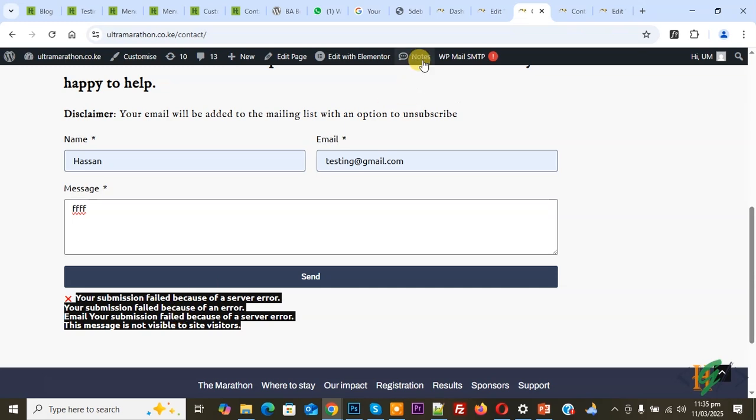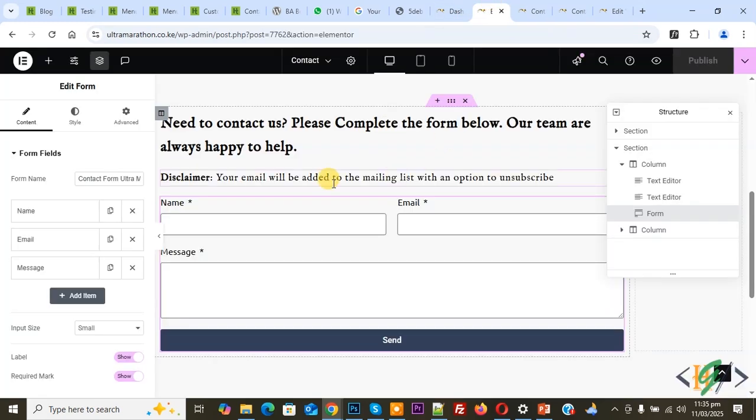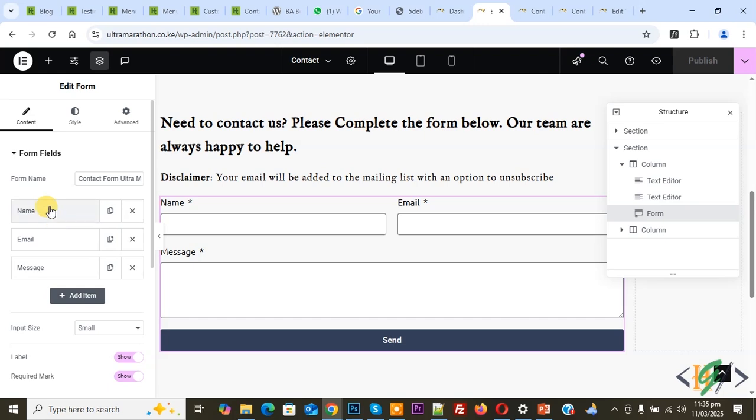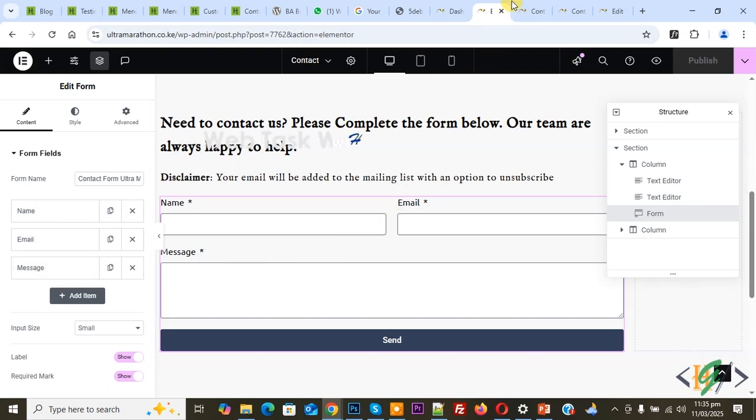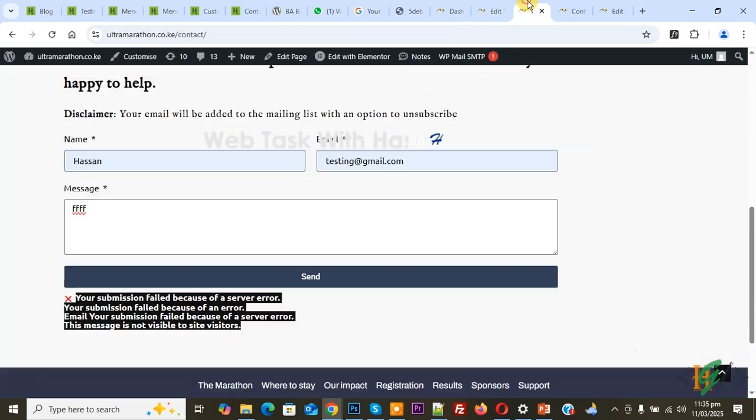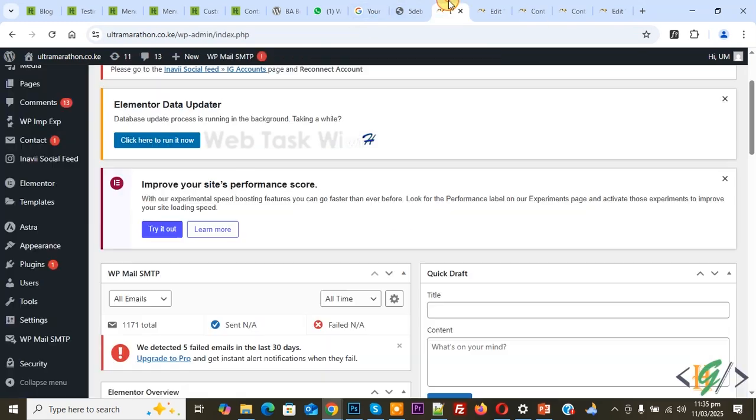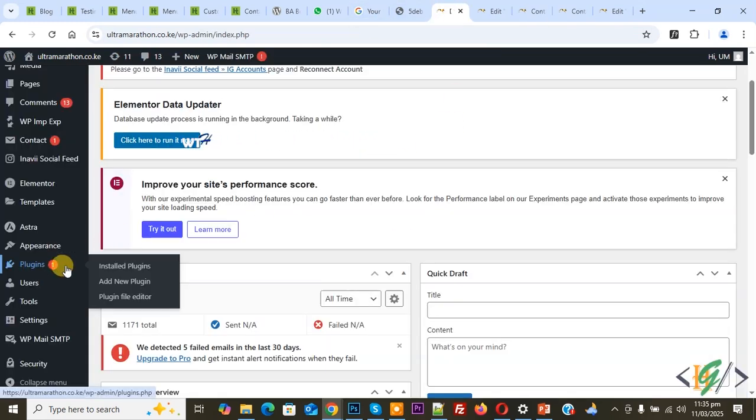This is our form widget. You can see this is our Elementor form. We are using name, email, and message fields. When we click on submit, it shows this error. We are going to fix it using a plugin. Now go to the dashboard. On the left side you see Plugins. Click on Add New Plugin.